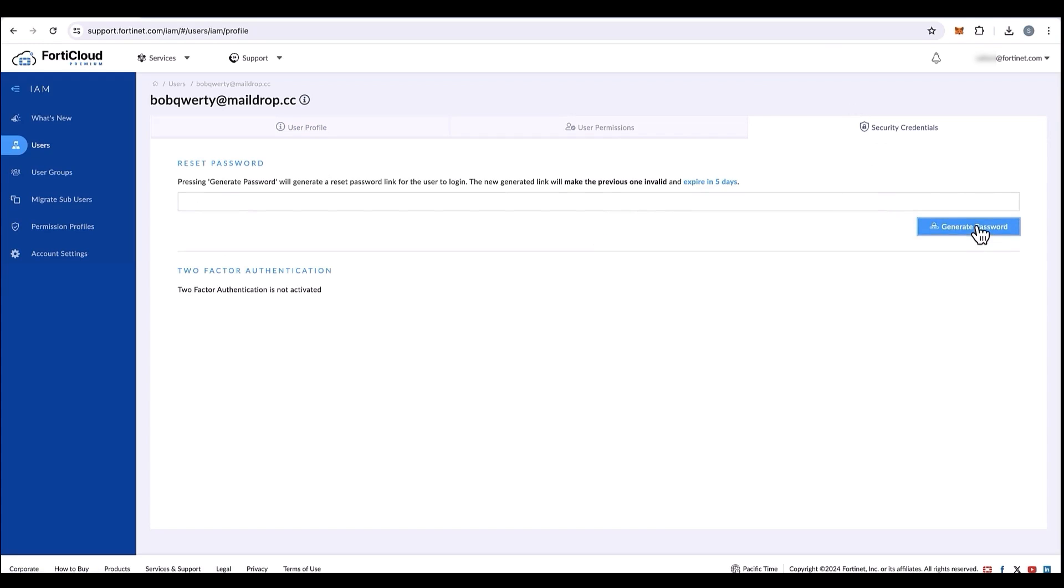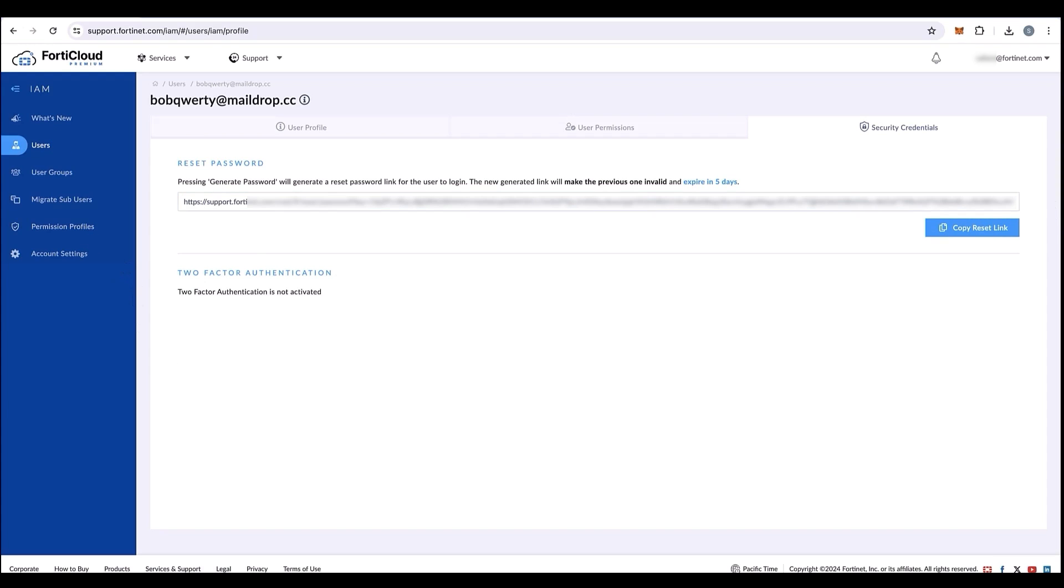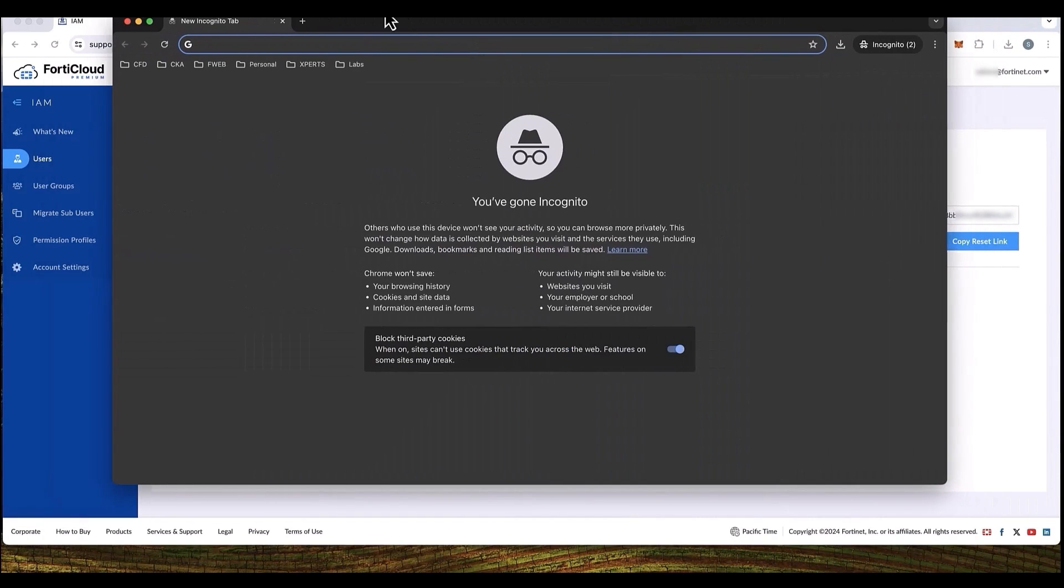Now for the user to access the root account, we need to reset the password. We can go to security credentials, reset the password, copy the reset link, and send an email to Bob Quarty in this case.